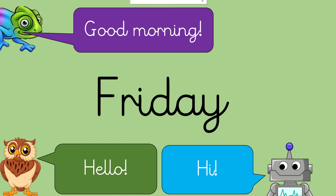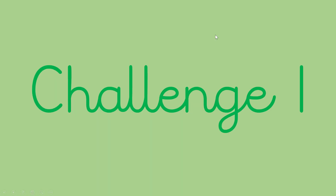Hello everybody, welcome back to Doonat Phonics. Good morning. Hello. Hi. Wow, those guys have said hello to us. Let's see what's going to happen next.